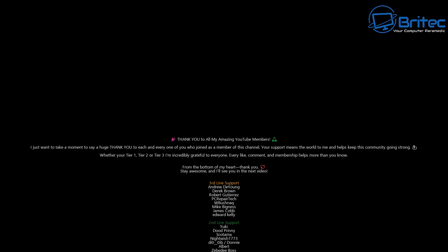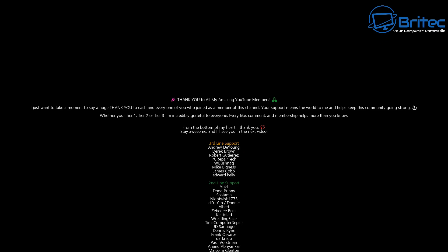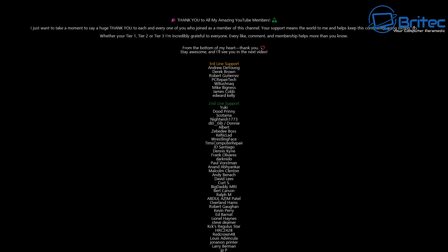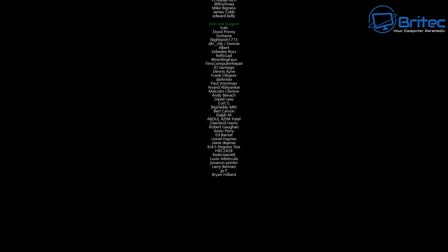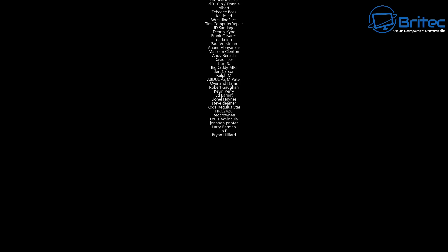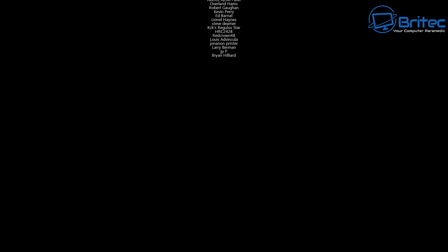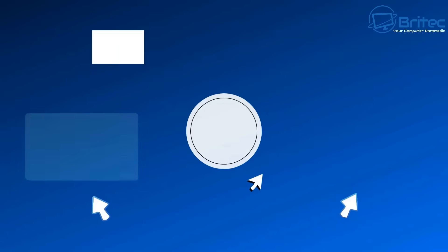Let me know your thoughts in the comments section down below on what you use. My name is Brian from brightechcomputers.co.uk. Big shout out to my YouTube members. I appreciate the support and I'll catch you in the next one. Bye for now.